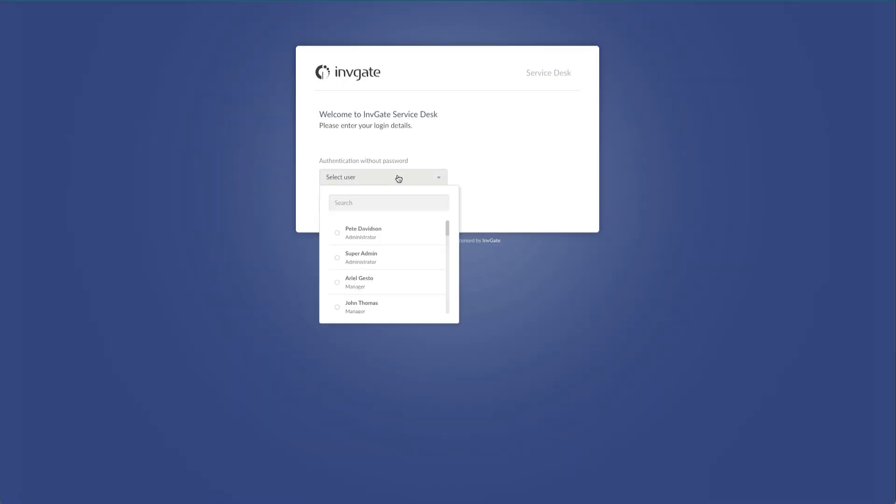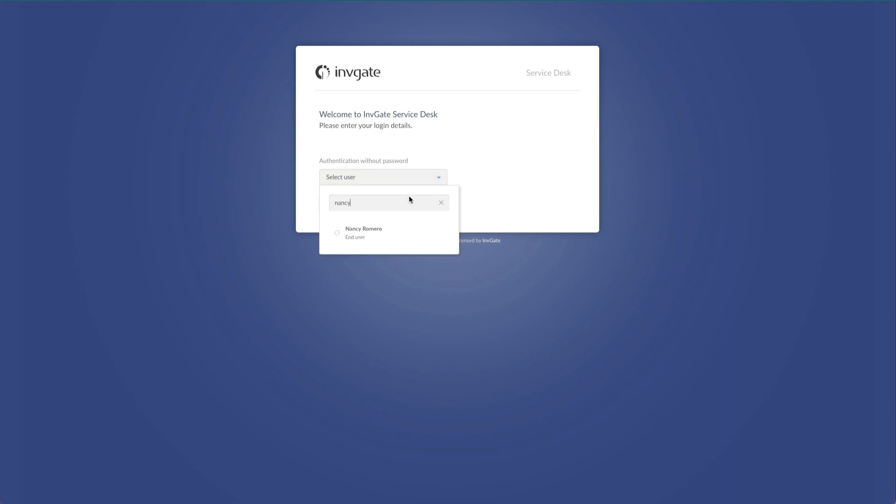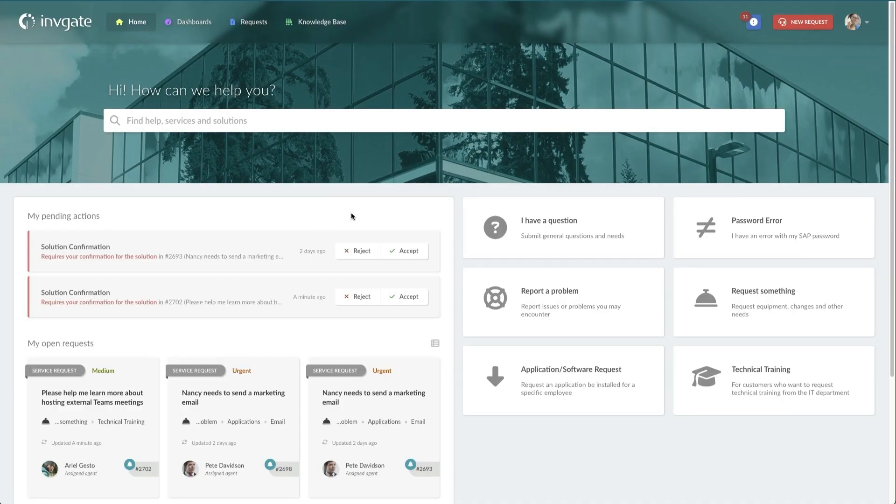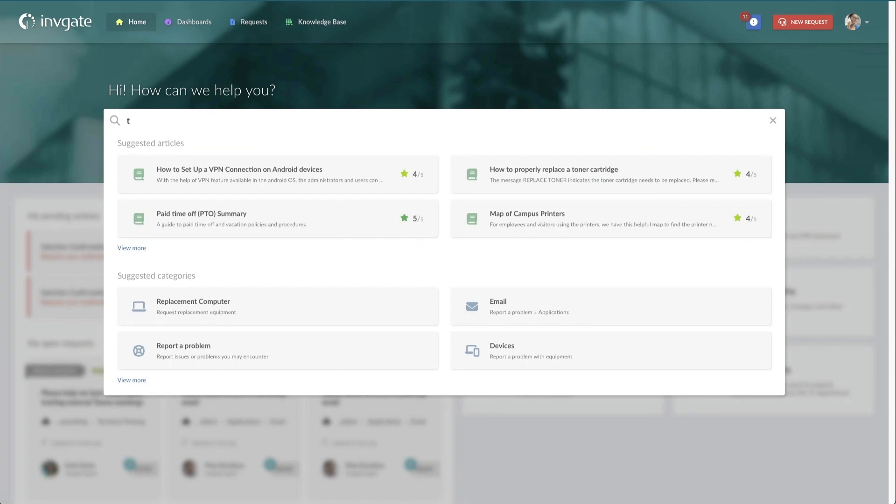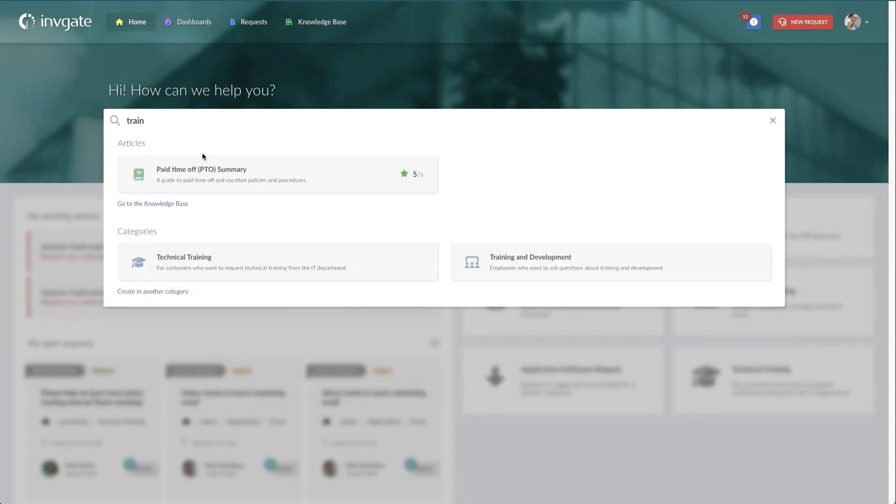Then make sure there are some navigation elements for getting around. Again, these elements should follow sites that they're used to using and seeing so that they don't have to learn something new. Next you will want to make sure that they have an option to search for what they need. So using the right search terms is important. If I search for train, I want to make sure that that technical training actually comes up.